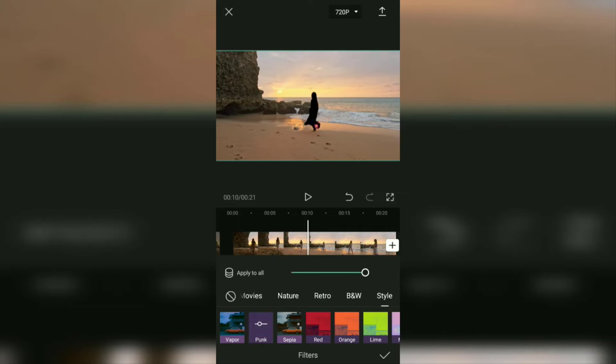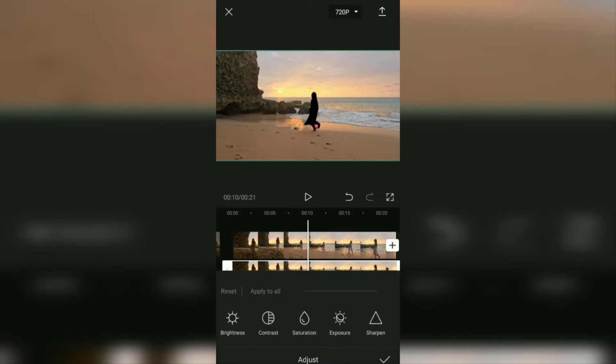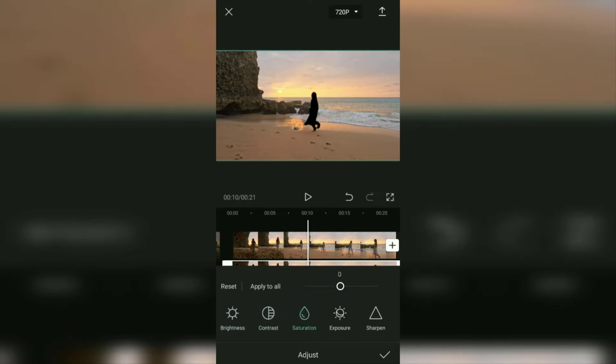Finally, open the adjust menu. Then set the brightness, contrast, saturation, and exposure to minus 50% all.